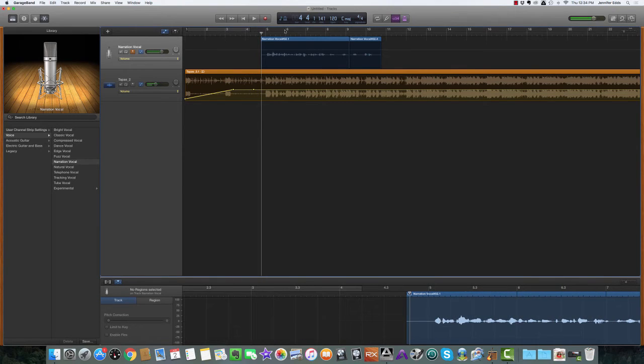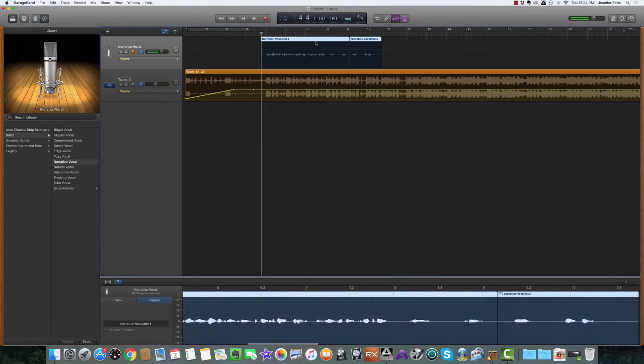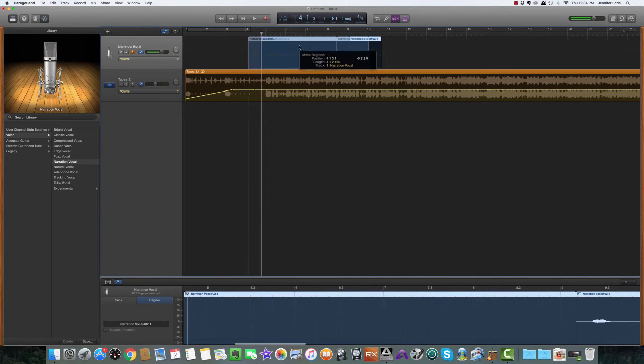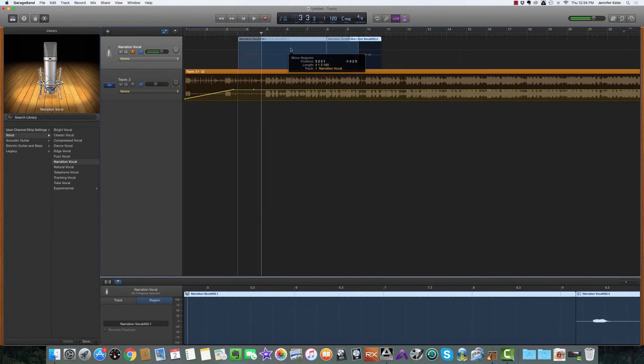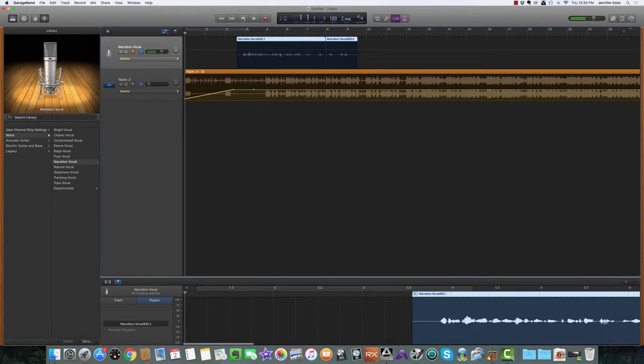Let's see what that sounds like. Okay, so that's pretty good. I'd like to move these two over just a little bit so that it comes in after the second bass strike.